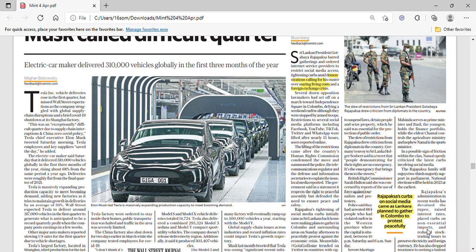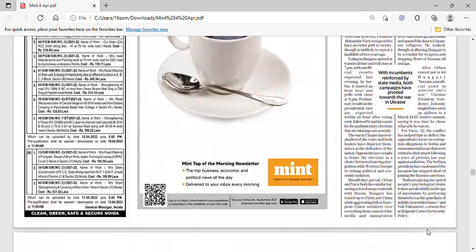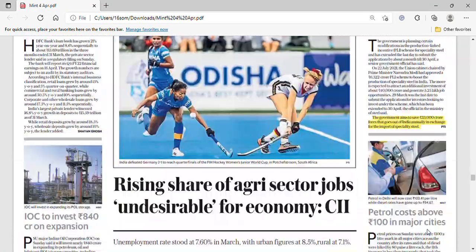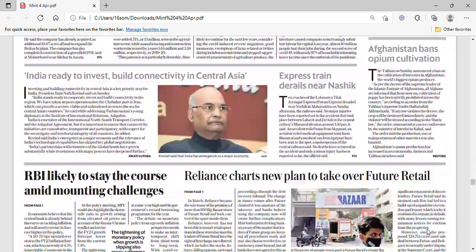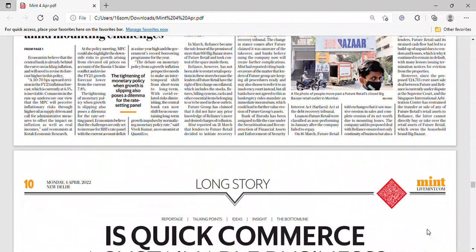Tensions could escalate further as the public was peacefully demonstrating their sadness and expressing concern on social media, but curbing that usage may cause more unrest. That concludes today's newspaper analysis. If this video helped you, please hit the like button and subscribe to the channel. Thank you so much.